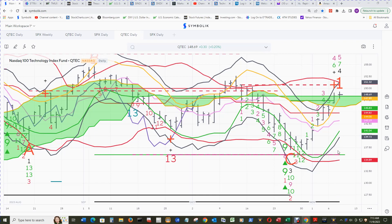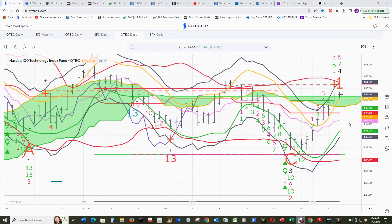We're going to shift gears for the next few days until the CPI report on 11-14 by looking at the NASDAQ 100 Technology Index Equal Weighted QTEC. This is the companion ETF to the equal weighted NDXT that we look at sometimes, and we'll start off in its daily cloud chart.